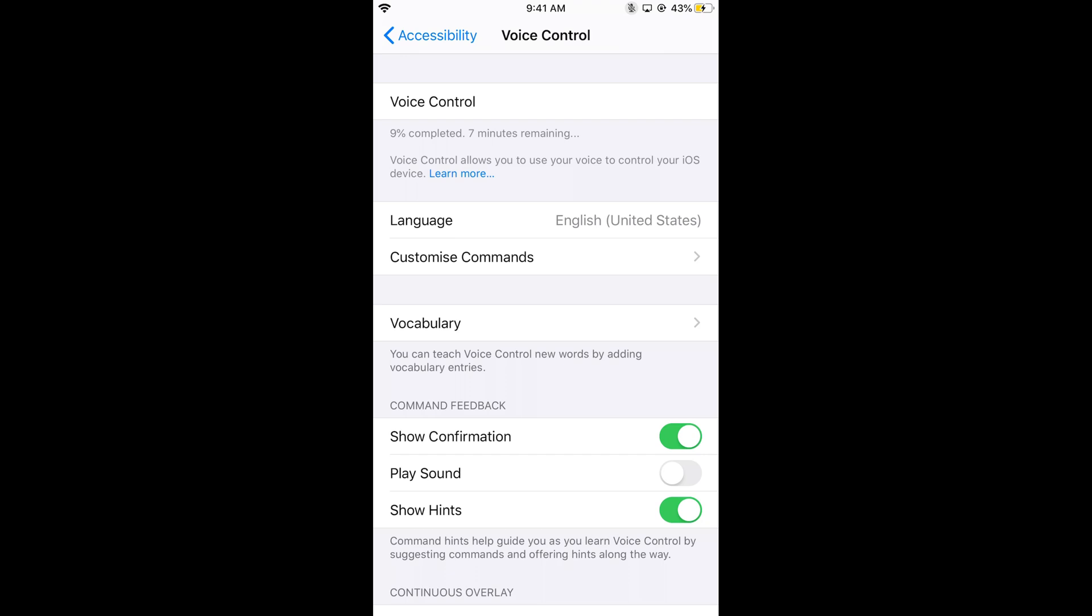Here it is saying around 9% complete and 7 minutes remaining, 10% complete. You need to wait a little bit for this software update to download. I will be back when this Voice Control setup is near completion.